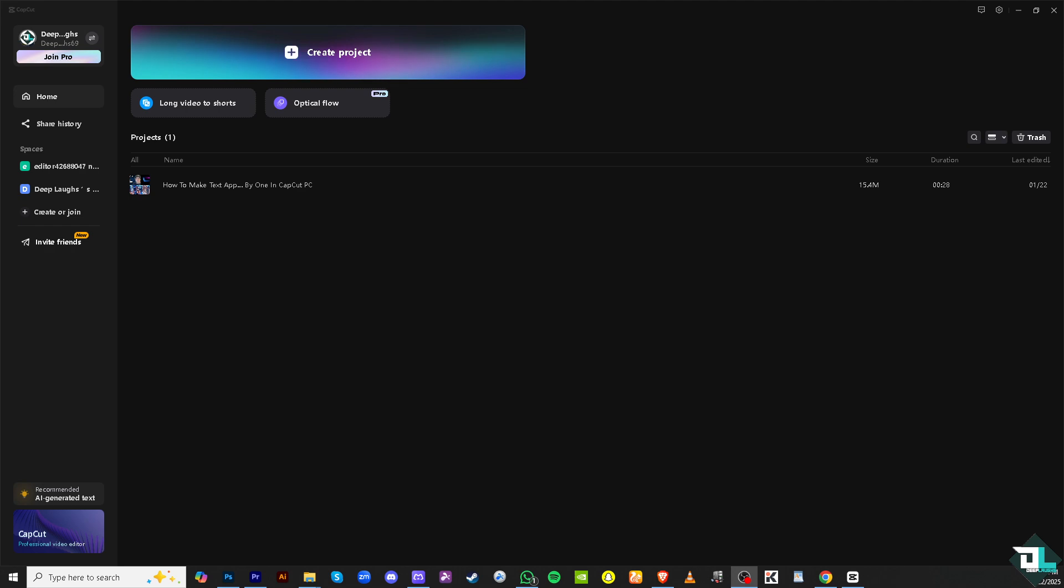To make the text appear one by one in CapCut PC, you can use the animation effects or split your text into multiple layers, revealing each one sequentially.